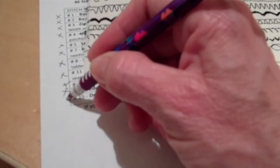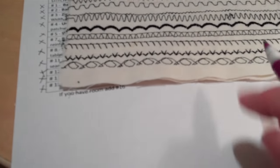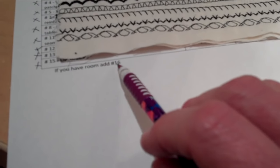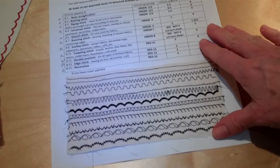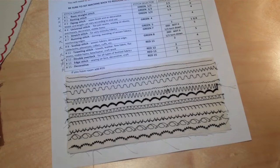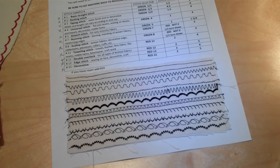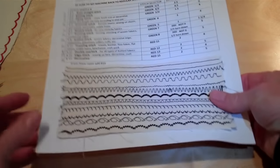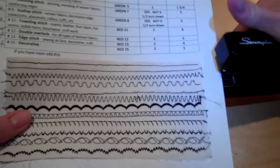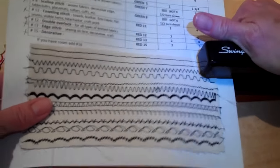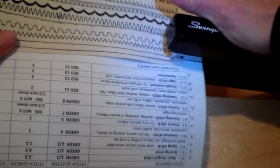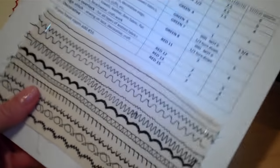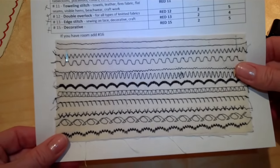I've completed number 13 and number 15, which is a really pretty decorative stitch. If you have room, add number 16. And then please fill in what settings you would need to complete that stitch. The last step is to take your sample to the ironing board and iron it. Give it a little bit of steam. That will set the stitches. And then go ahead and place it in the order. And staple it down. And there you have your beautiful decorative stitch sample.